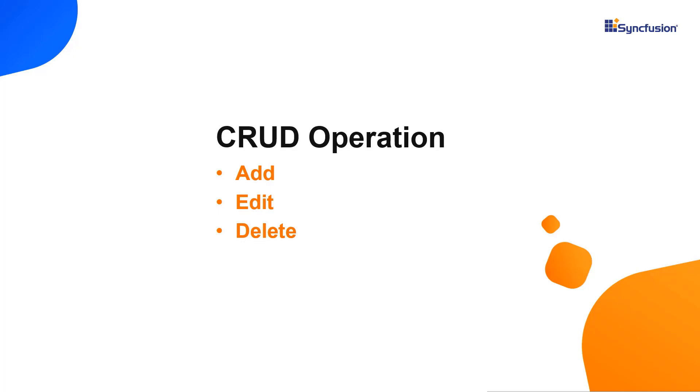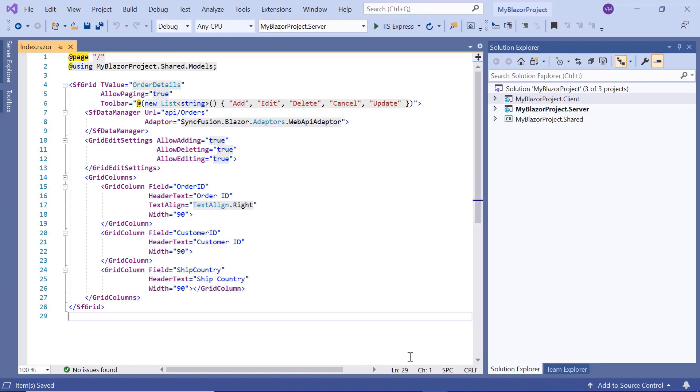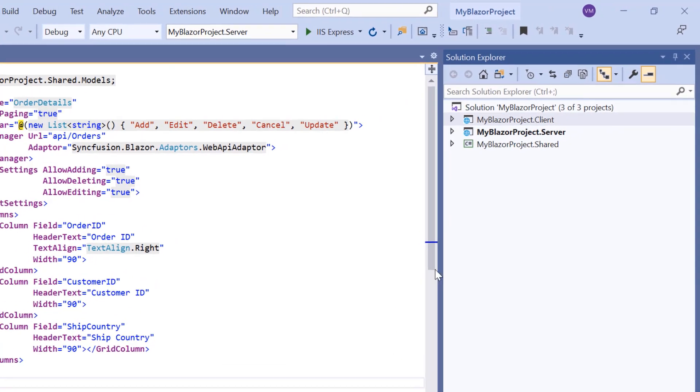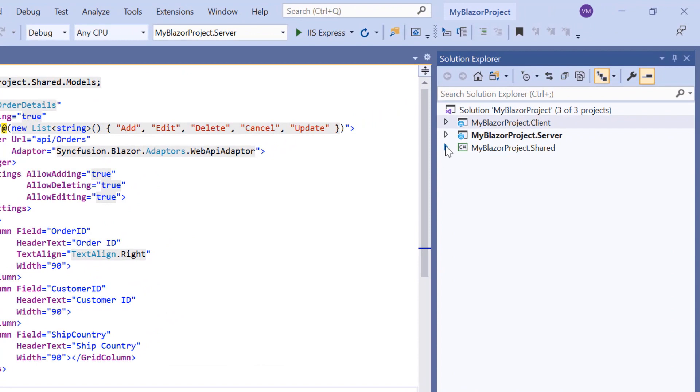First, I open the existing Blazor WebAssembly app with Entity Framework and configured Blazor DataGrid component. Here notice that this application contains three projects: client, server and shared.